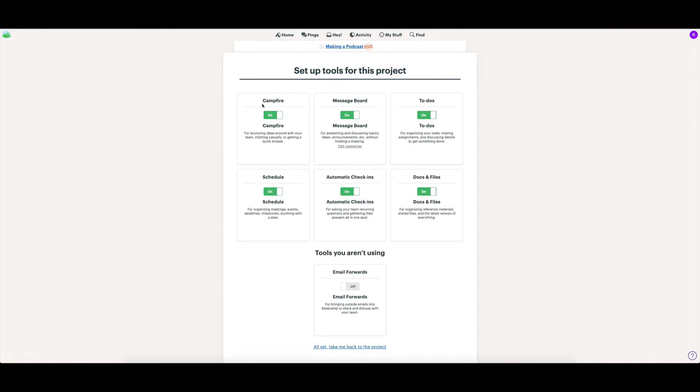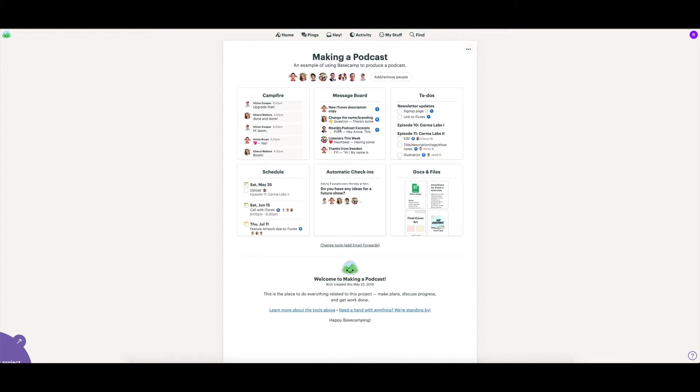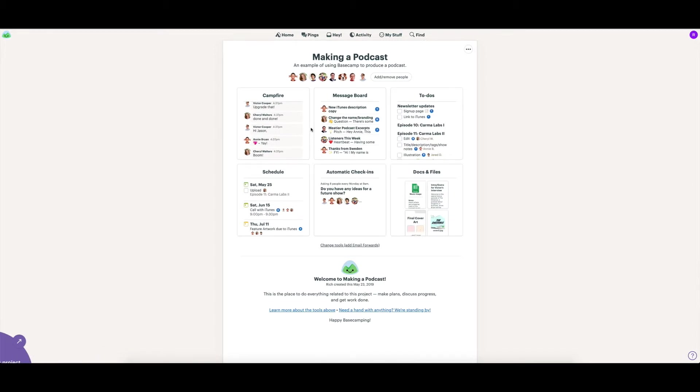Of all those cards that were showing up, there was Campfire and Message Board for doing messages, to-do lists, scheduling, check-ins, docs and files. You can also turn on email forwarding as well. You can have all of those either turned off or on for each of your projects, depending on what you want to be using.